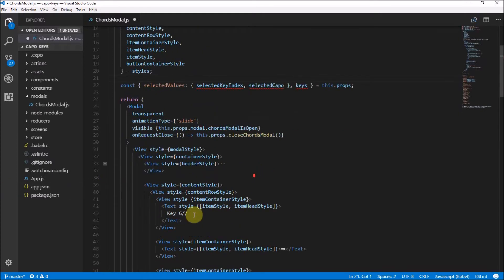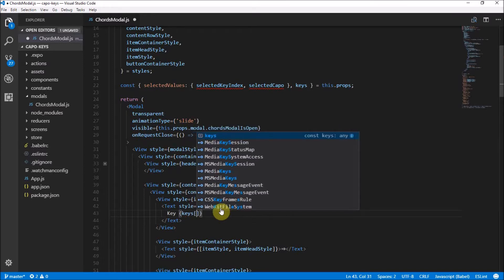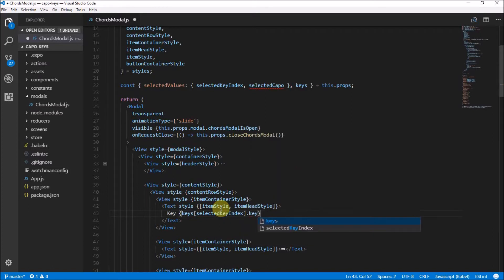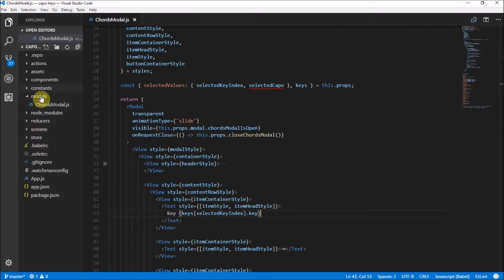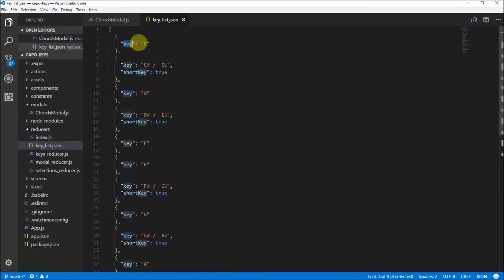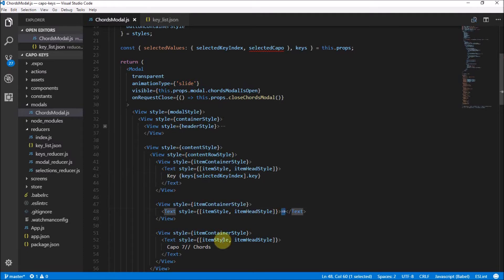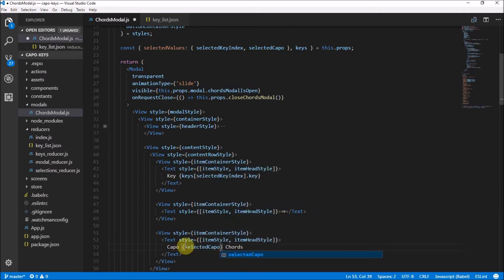Now I want to implement this for the key over here. This key, I want to have the keys at the selected key index. So when you select a key, the top one I want to say is keys at selectedKeyIndex dot key. Because if you remember from our key list over here, we want to get the dot key value. So if the selected key index is zero, then we want to get the key of selected key index zero, which is dot key, which is C. And now this arrow is fine — that's hardcoded in. Next, what we need to do is get the selected kappa to go in here, and that's pretty straightforward — we just have selectedKappa. So if it's seven, then it's seven chords.